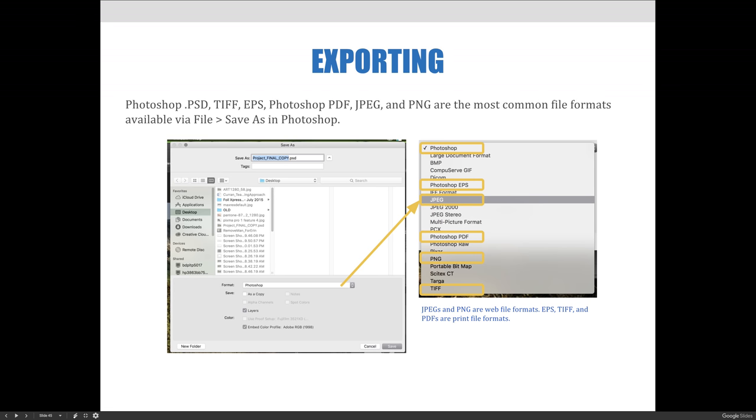The Photoshop PDF, the JPEG, and PNG. These are the most common file formats available via the file save as in Photoshop, and the most common to use for export.